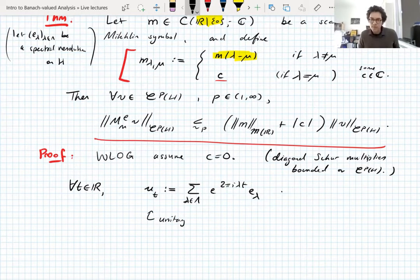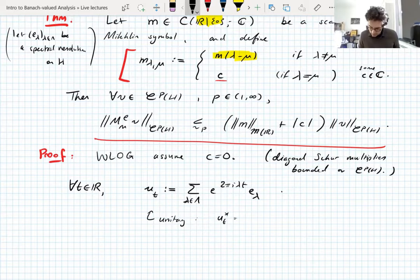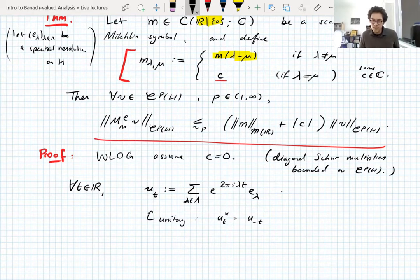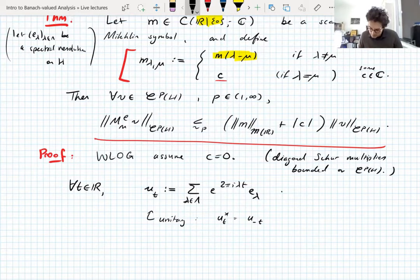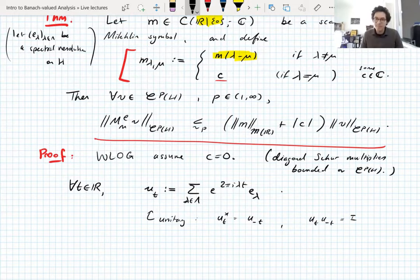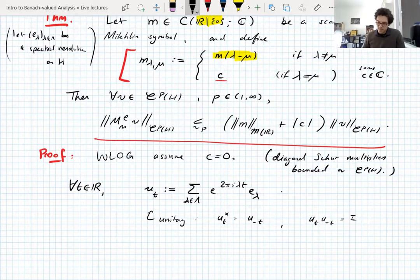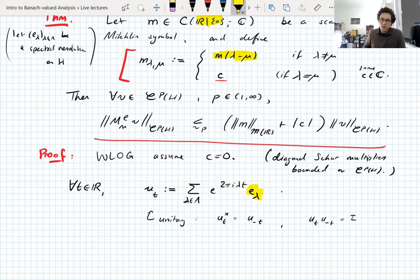These operators are unitary — their inverse is their adjoint. The adjoint of U_t is U_{−t}, because the adjoint just conjugates the complex exponential factors. And U_t · U_{−t} is the identity operator, just using the pairwise orthogonality of the projections.